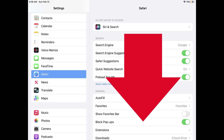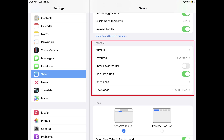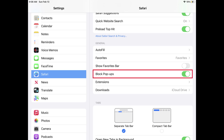Step 3. Scroll down this screen until you find the General section, and then tap to turn off the toggle associated with Block Pop-ups in this section. Going forward, pop-ups will no longer be blocked and will be displayed in the Safari app on your Apple iPhone or iPad.